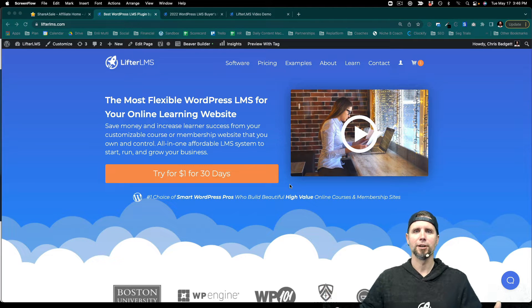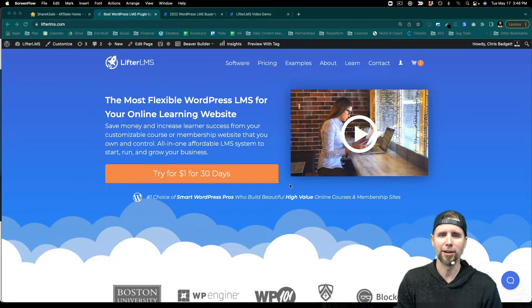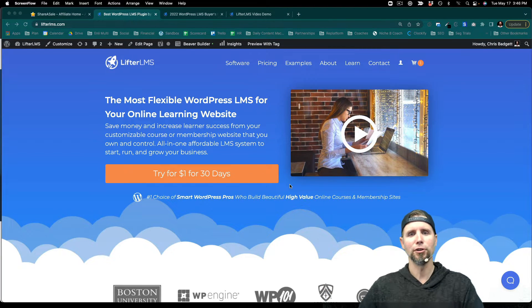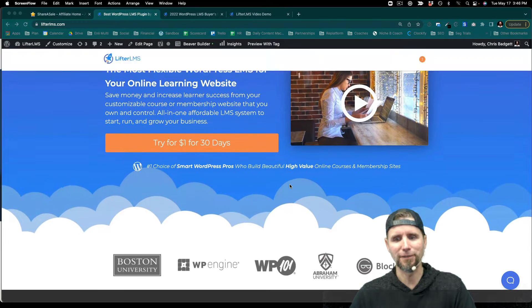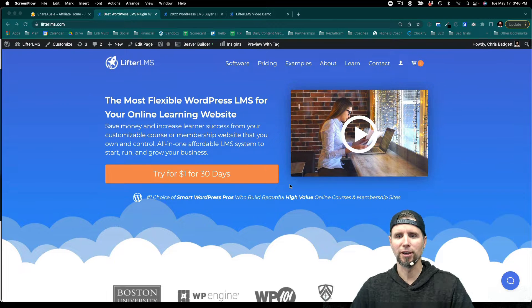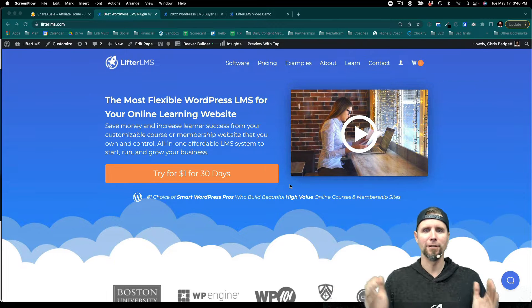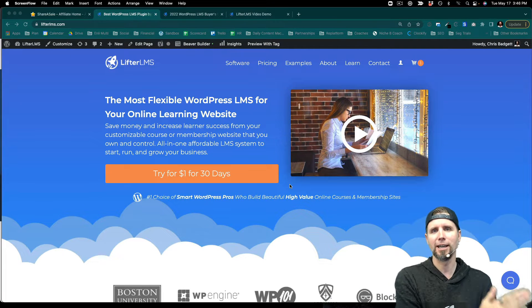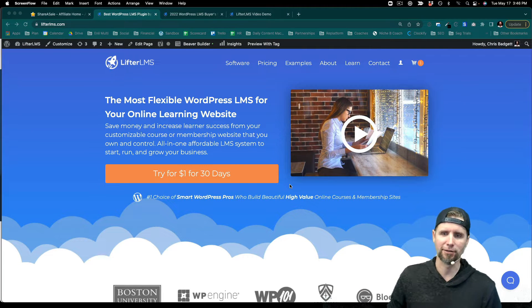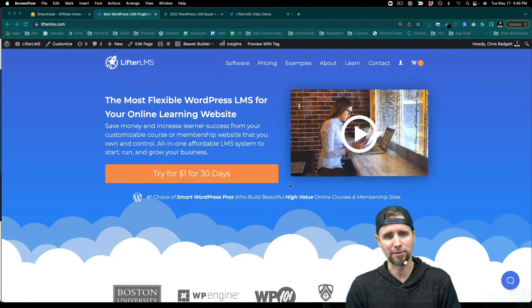What's going on? My name's Chris and in this video I'm going to show you how, as an affiliate, you can create an affiliate link to any page on the LifterLMS website.